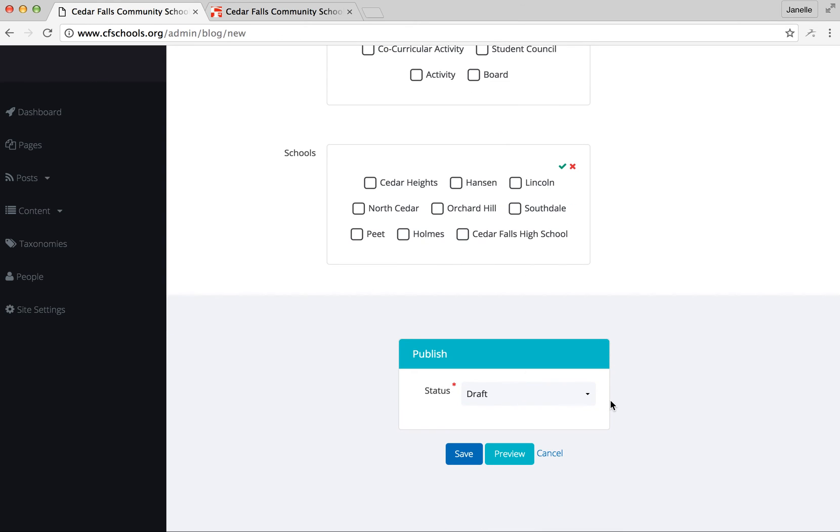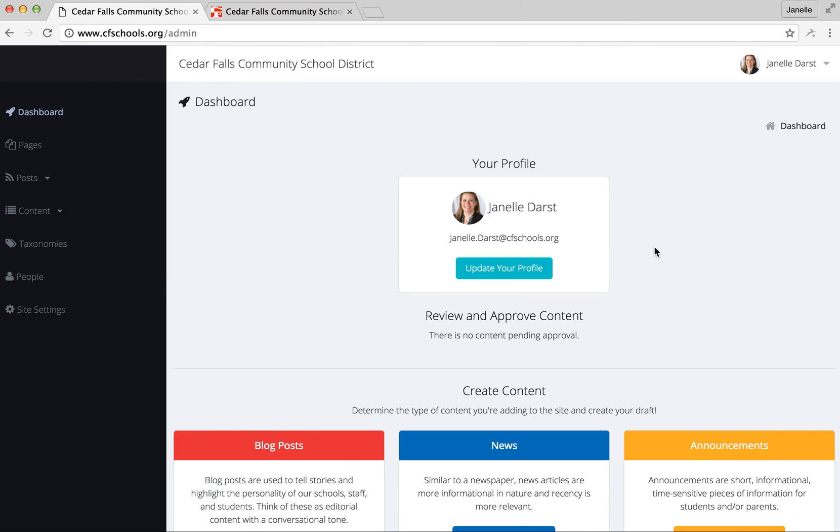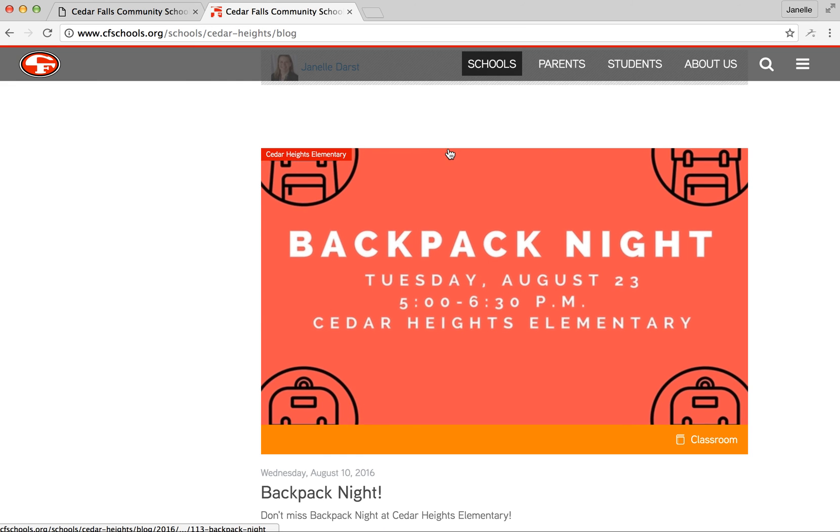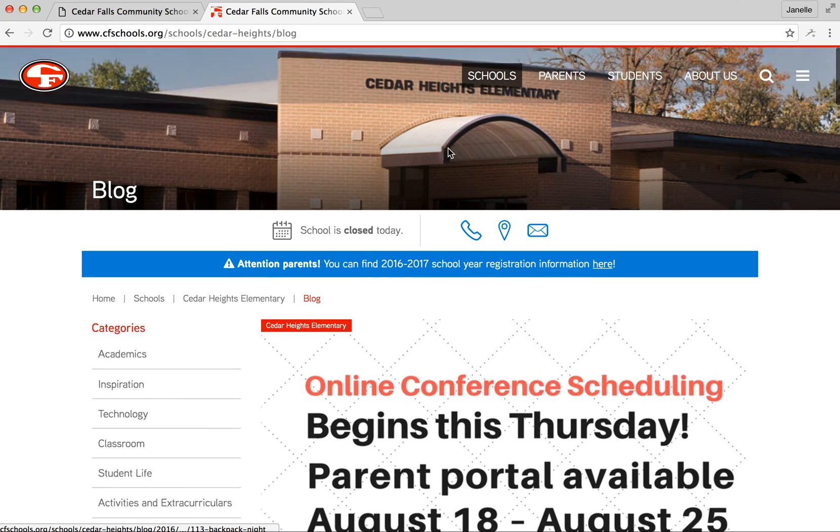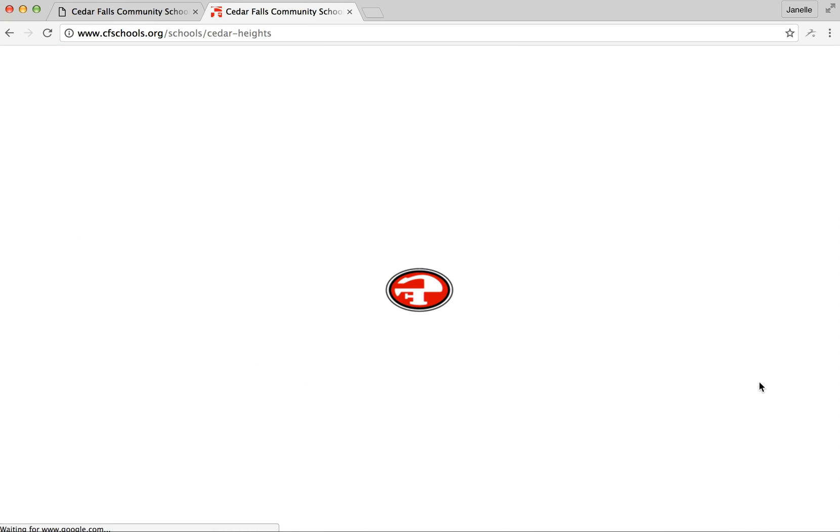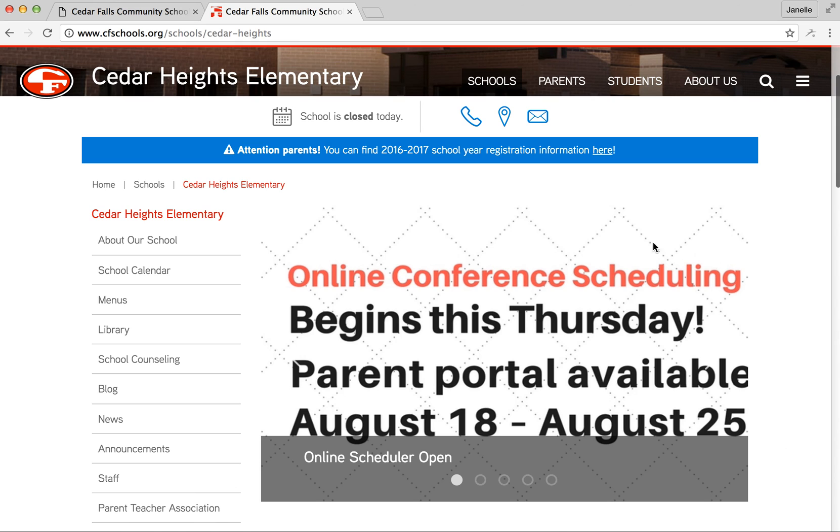Your ability would be to make a draft, so you would just save the draft, and then at every building level there's three or four different people that are able to approve the content. So that'll show up for them and then they can basically just change the blog post from draft to published, and then it will show up on the building page in this area here.